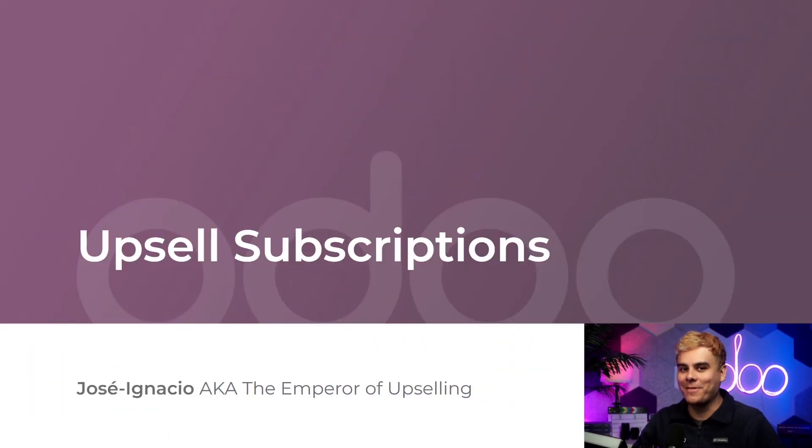Hello my fellow Odoers, my name is José Ignacio. I hope you're all ready to learn more awesome stuff about the Odoo Subscriptions app, because I know I am.